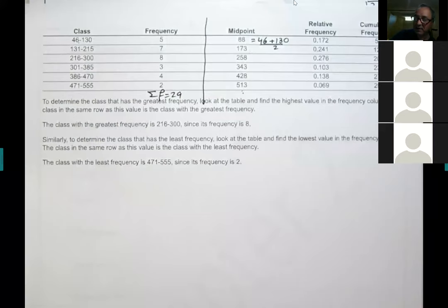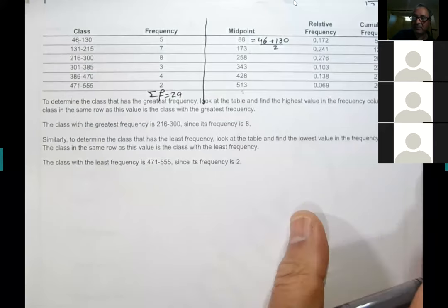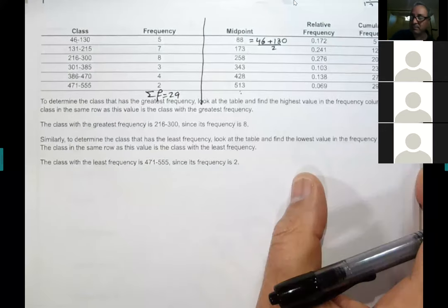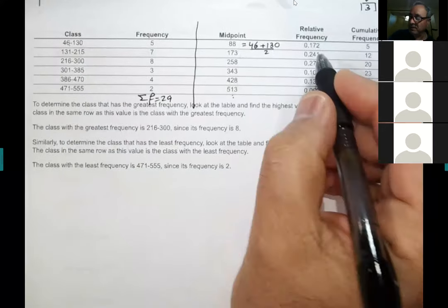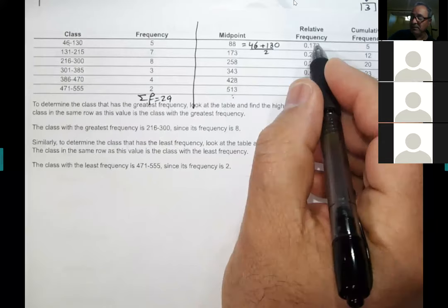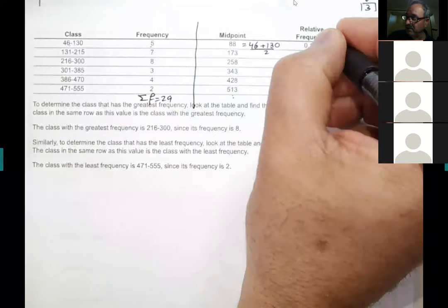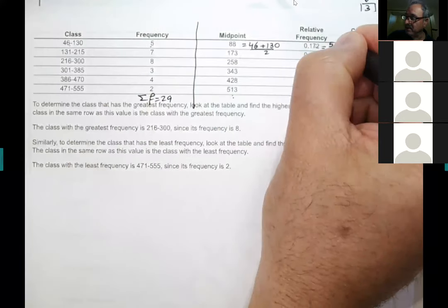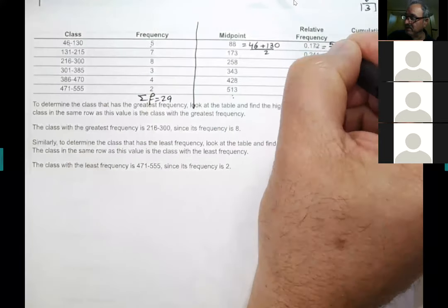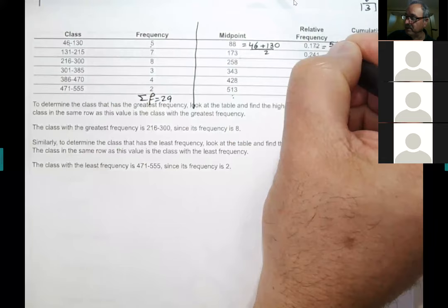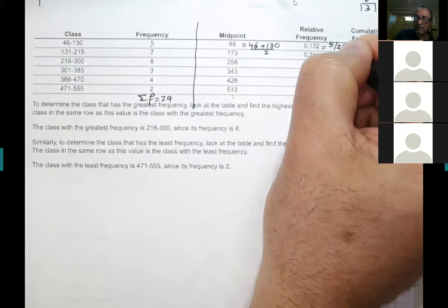The relative frequency is, by definition, the frequency of that class divided by the sum of all frequencies. So the first class is 5 divided by 29, the second is 7 divided by 29, and so on.